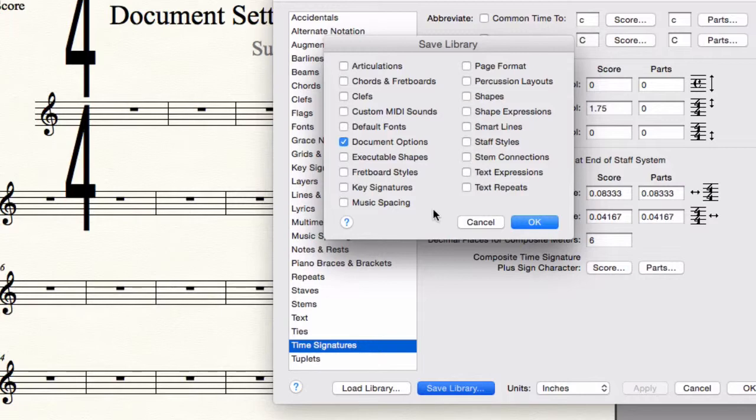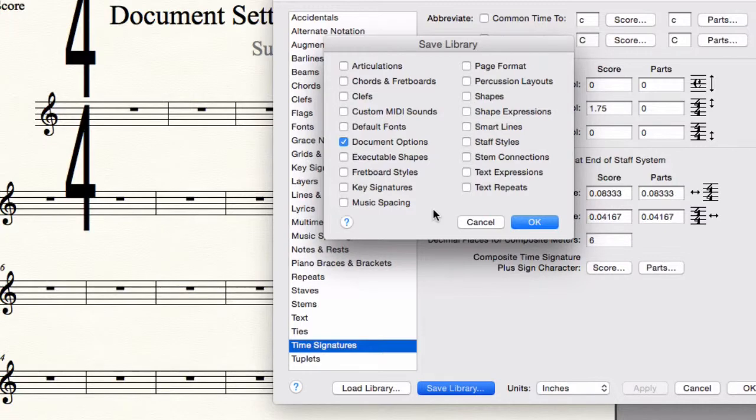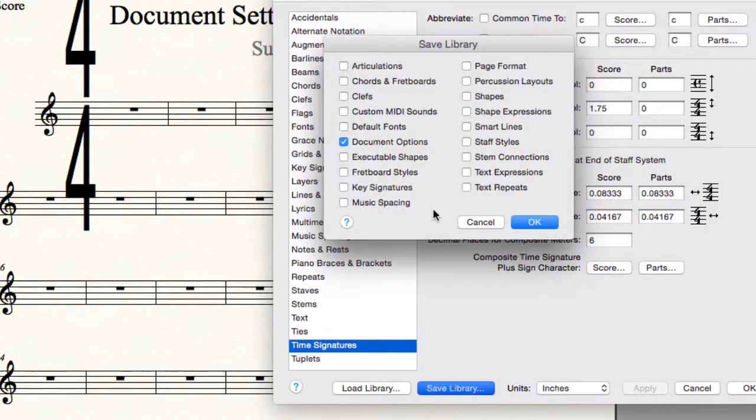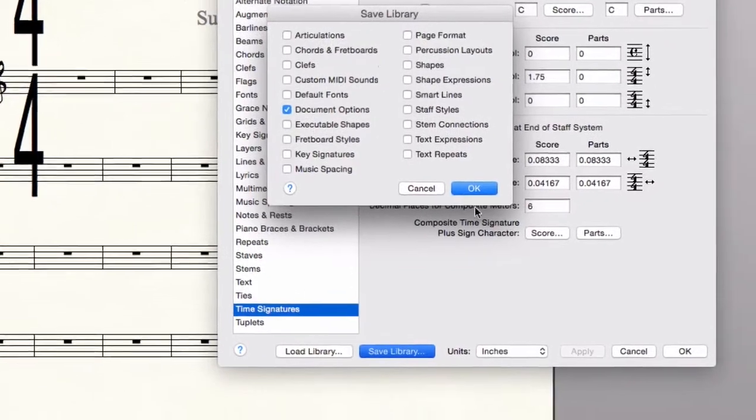If you checked any other things in this list, it would save those document options too in this one thing. And since it's possible to load more than one library for a document, I tend to keep them separate so that I have options later when I'm loading these into documents.